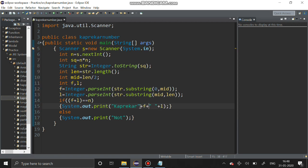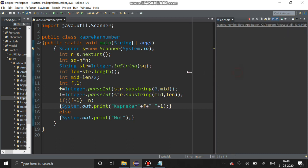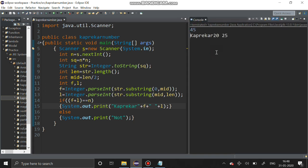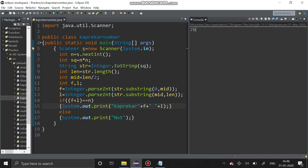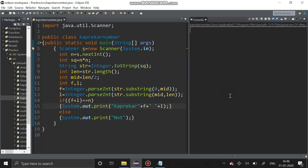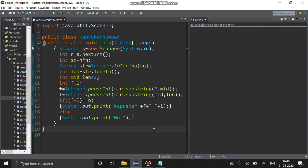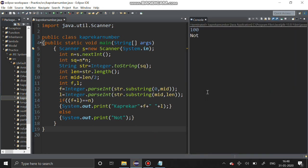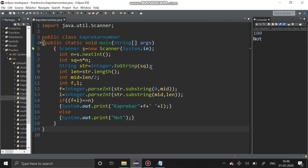We have completed the program. I am going to run it. I give 45 — yes, it is a Kaprekar number. Again I run it with 703 — it is a Kaprekar number. Again I run it with 100 — it is not a Kaprekar number. We have got the output correctly.